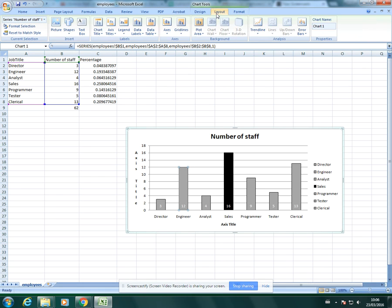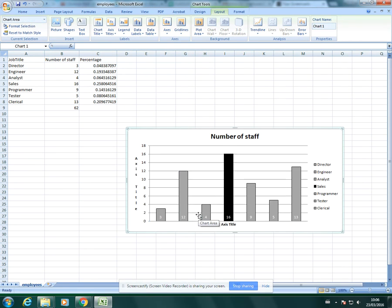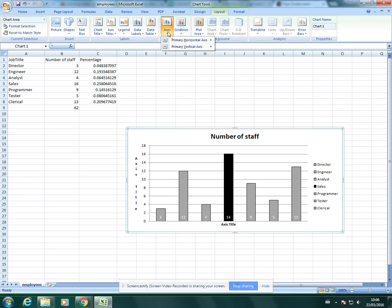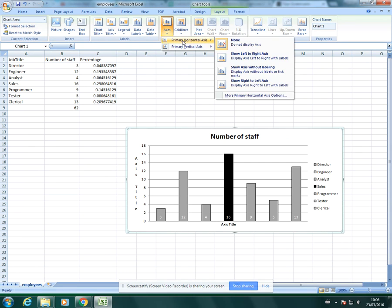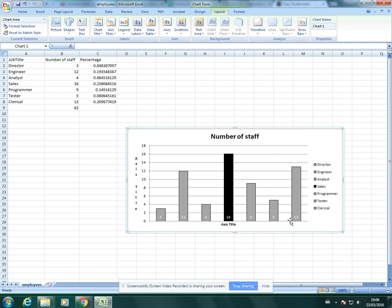The only other thing would be axis labels. If for any reason you remove one of your labels here, you just go to axis and primary horizontal axis and click, and then that will come back. That's quite useful if for any reason you remove it. You don't need to create the chart again.